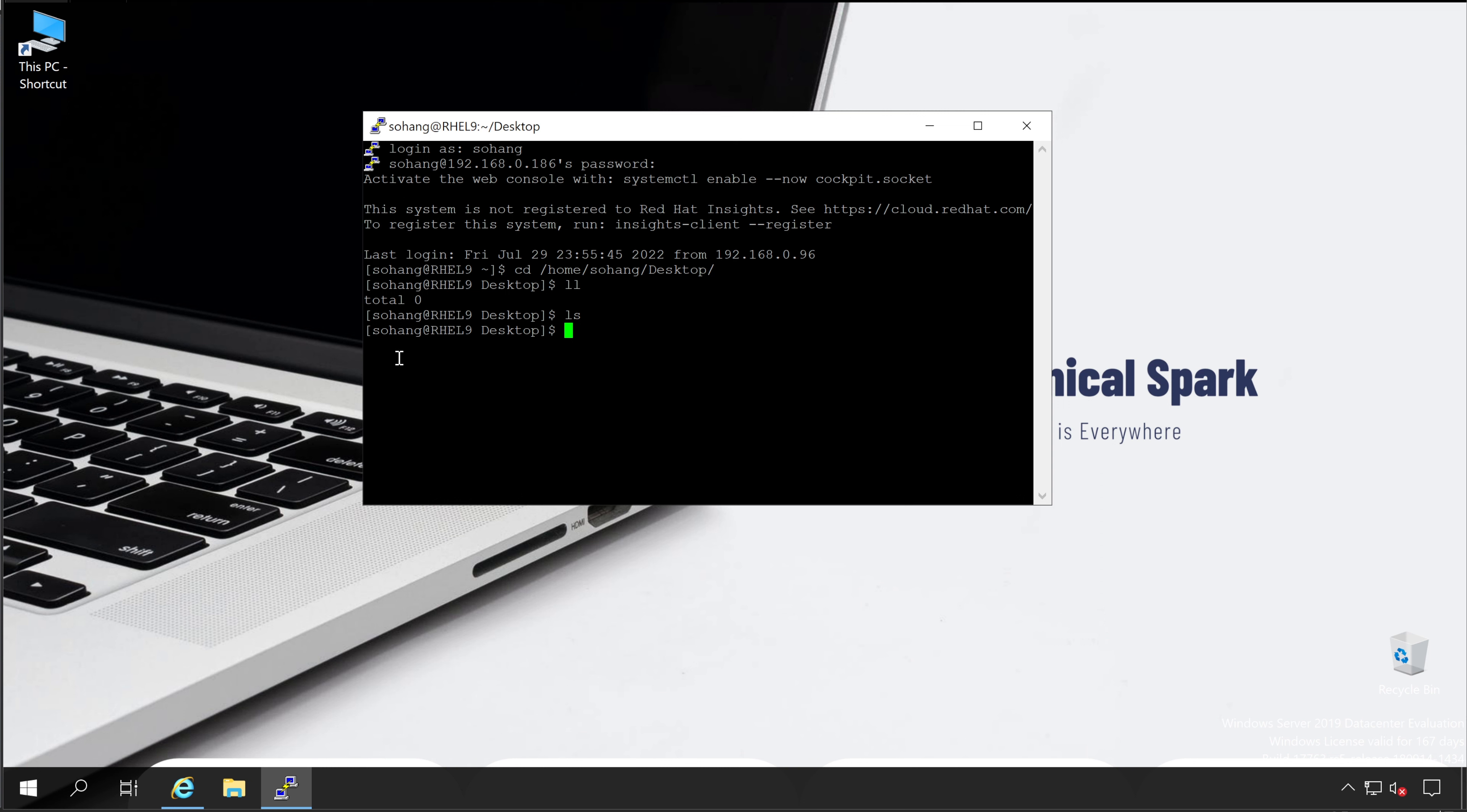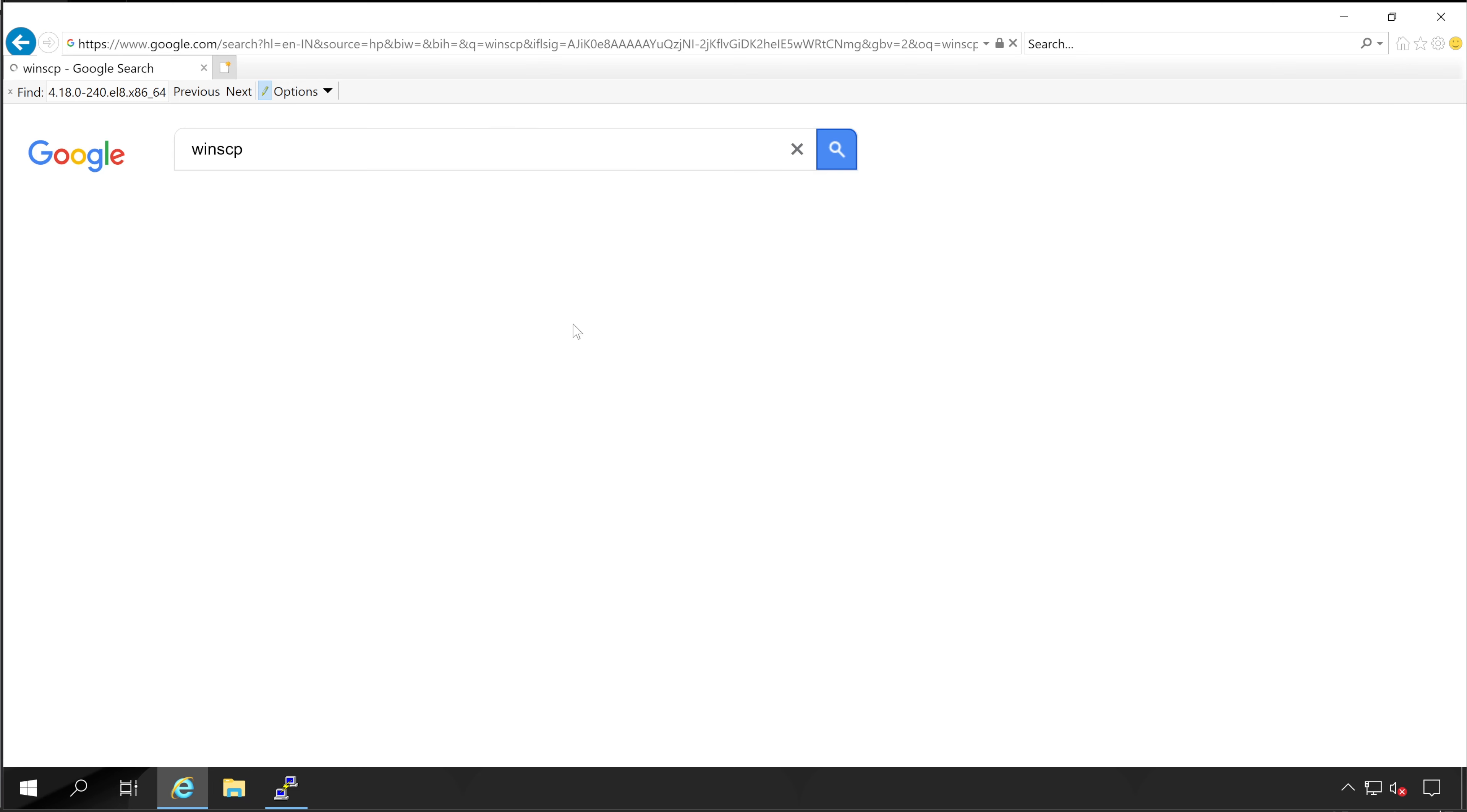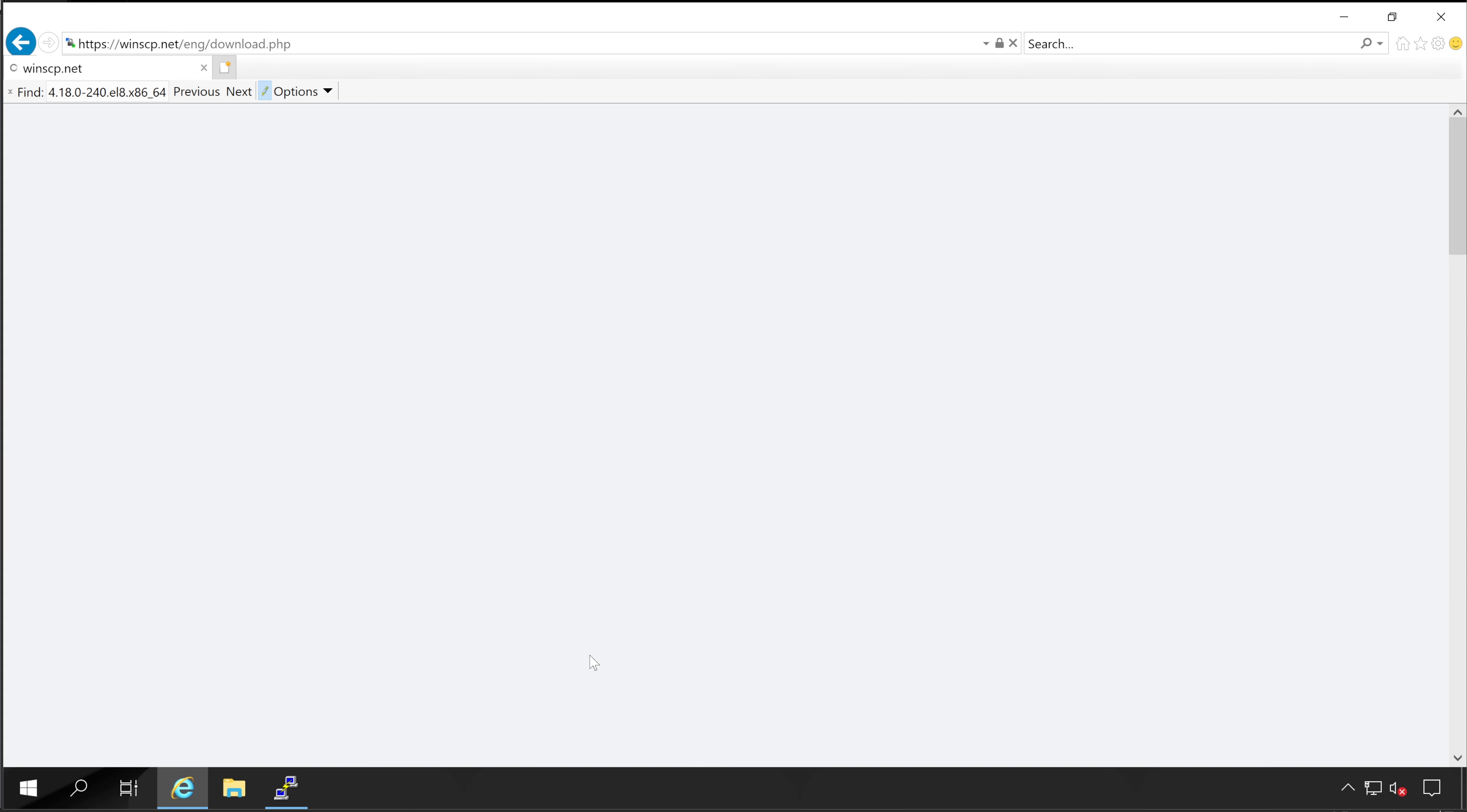So instead of command line or any other things, I'll show you the best tool to transfer the data. For that, let's go to Google and type WinSCP. Let's go to this particular website, winscp.net and click on download now.